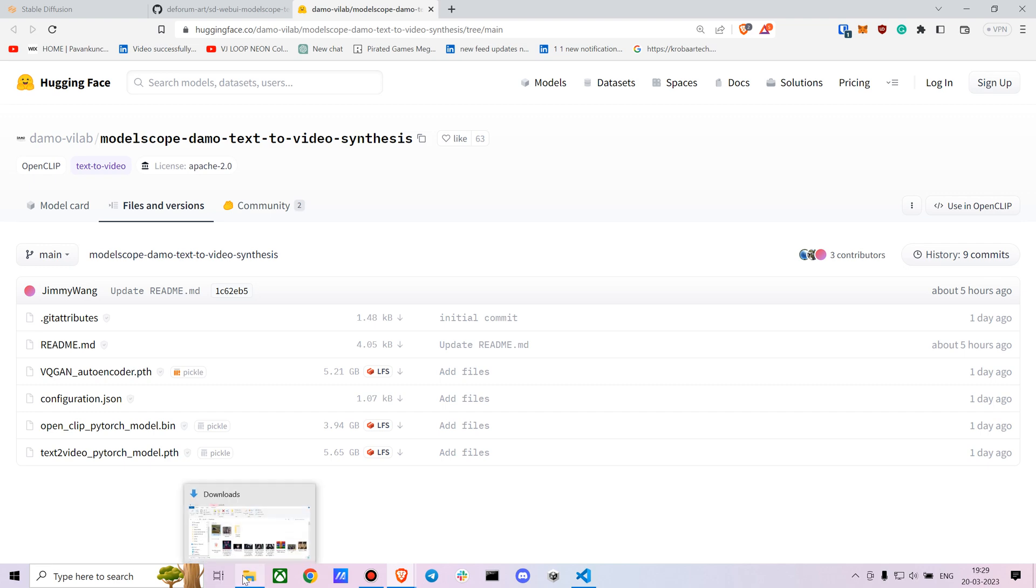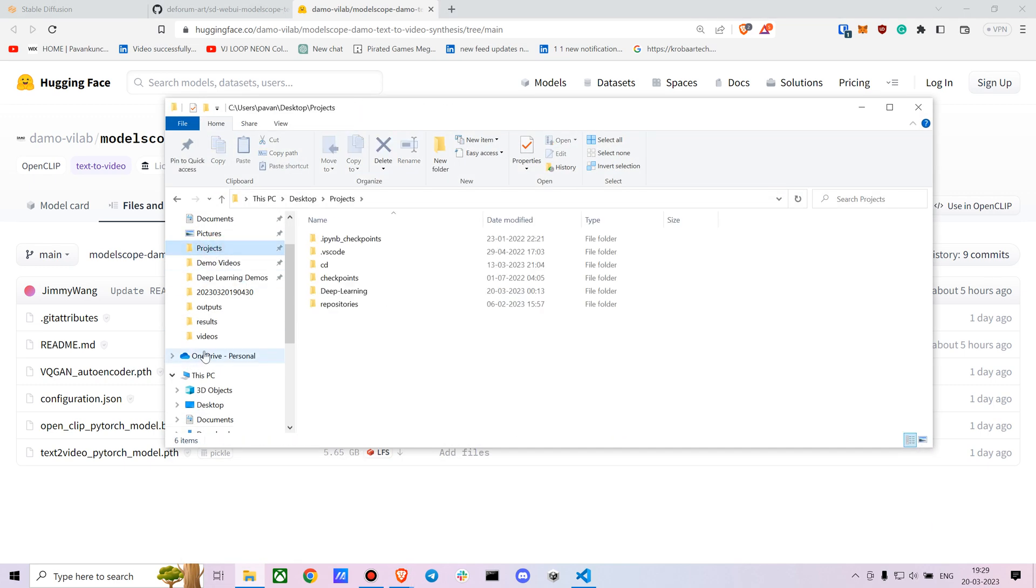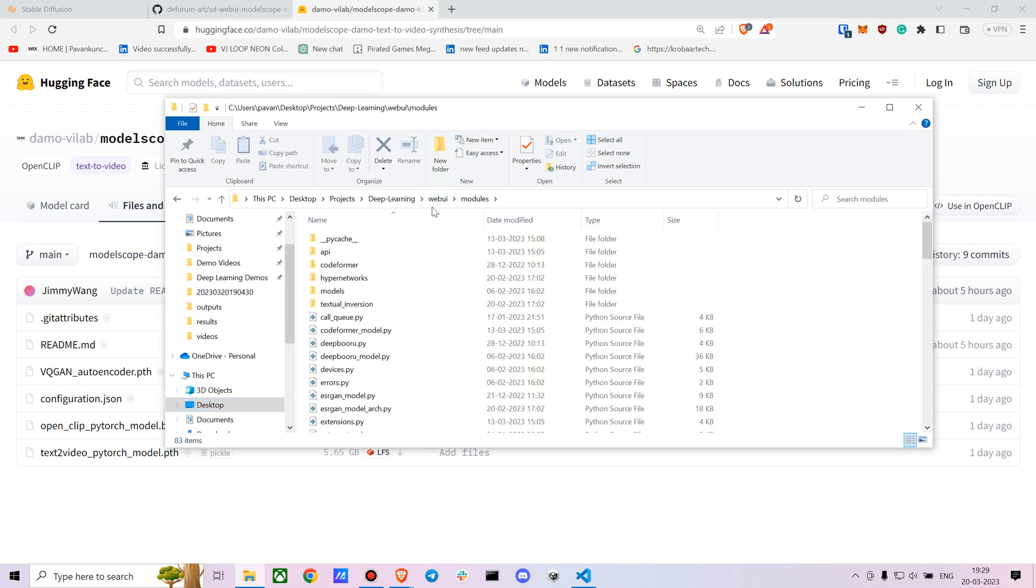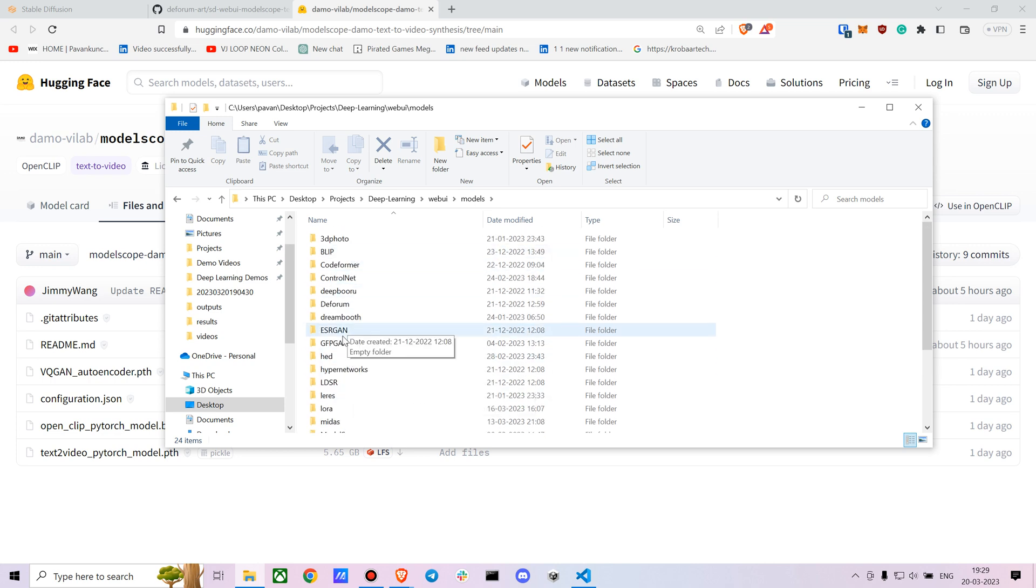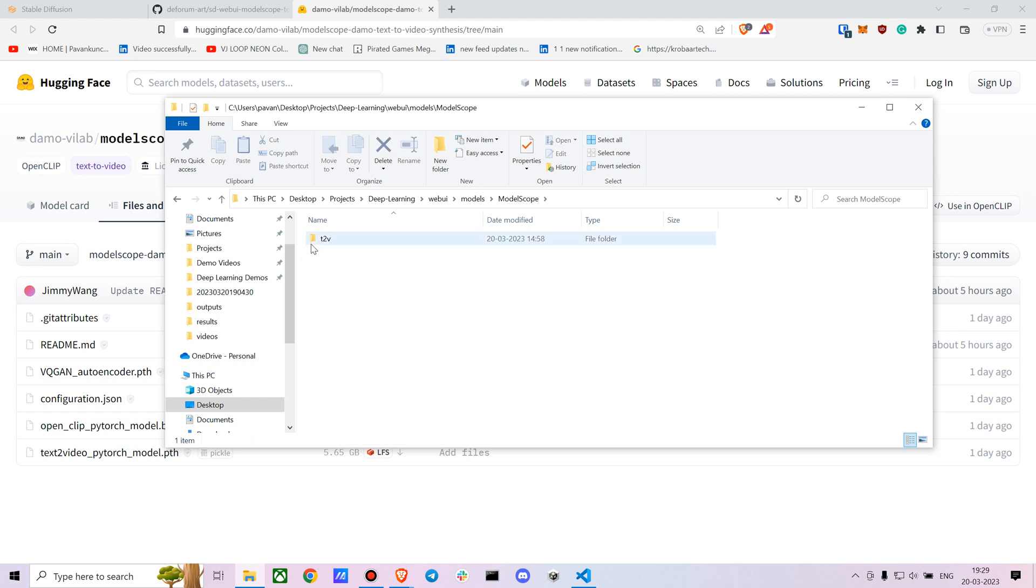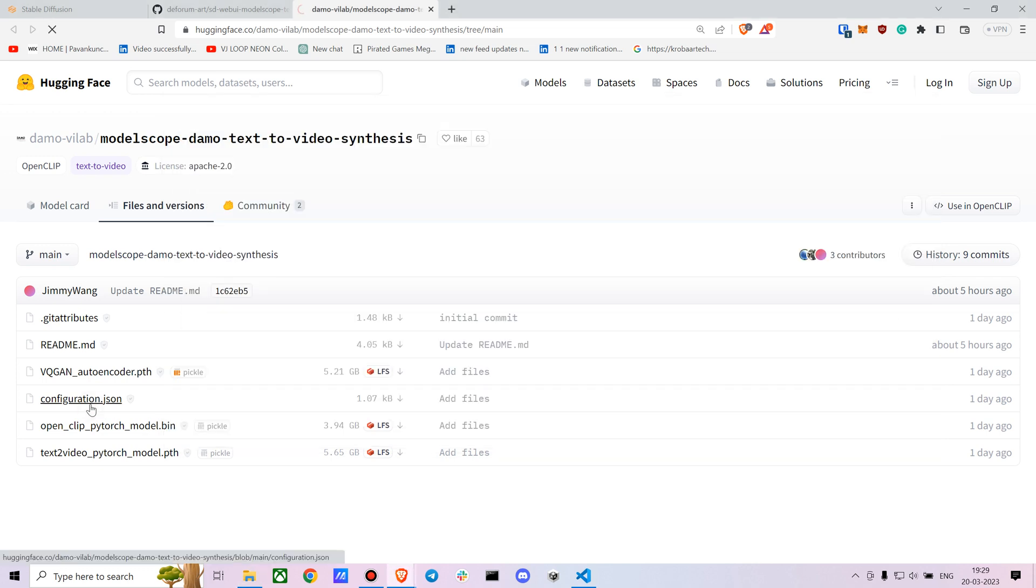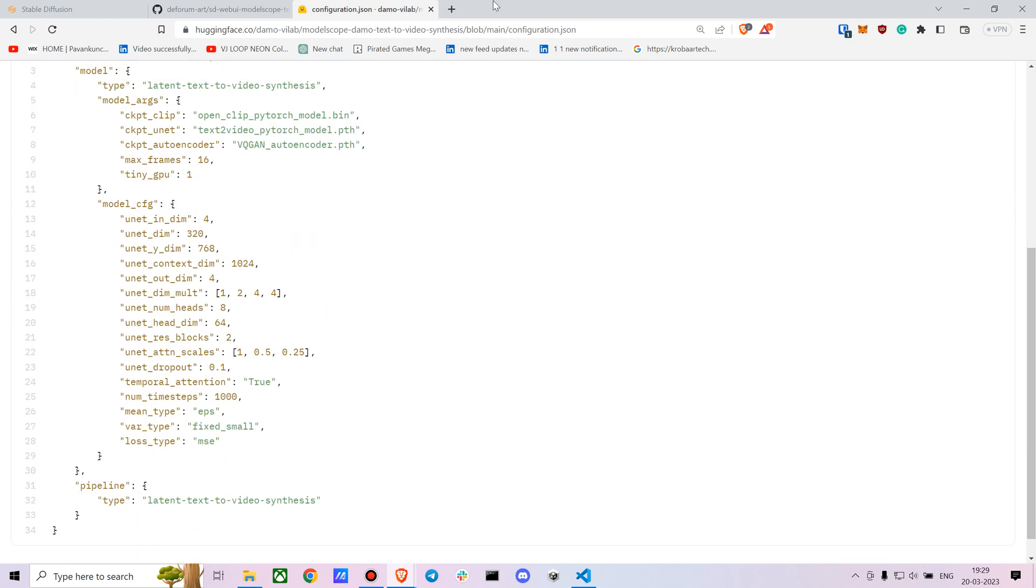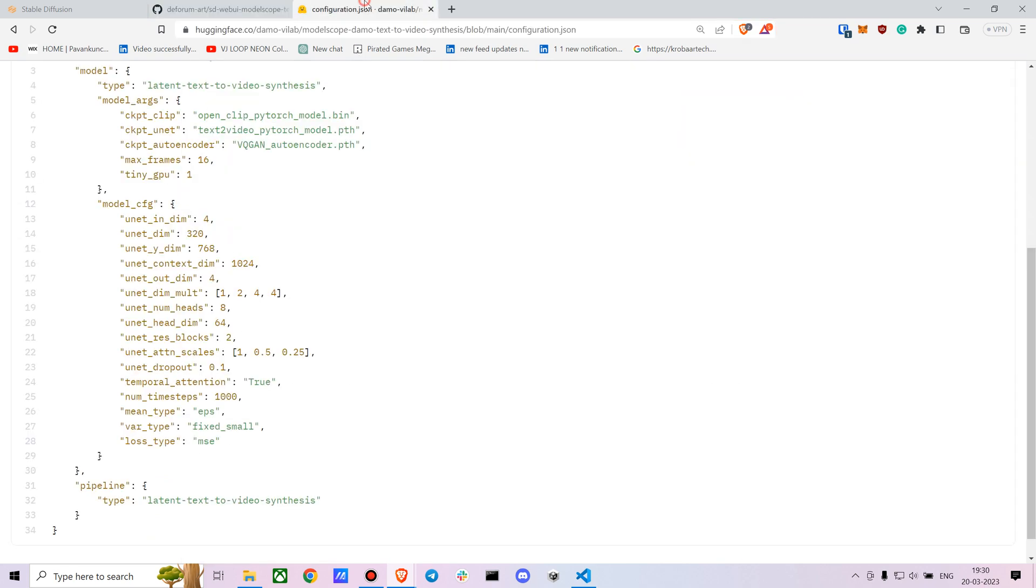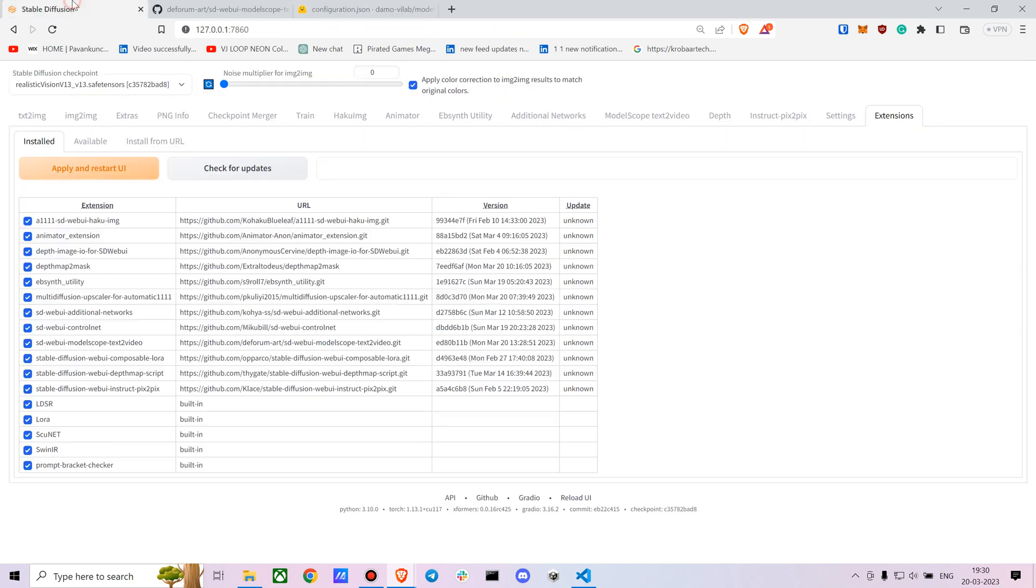Once you've installed the extensions, go to your web UI and go to models. Create a new folder called model scope, and I suggest you create a new folder called t2v as well. After that, paste all these models here and copy the configuration.json file as well. They didn't mention this in the extension readme, but I couldn't get it running directly when I just put in the models, so I figured out to also copy the configuration.json file.